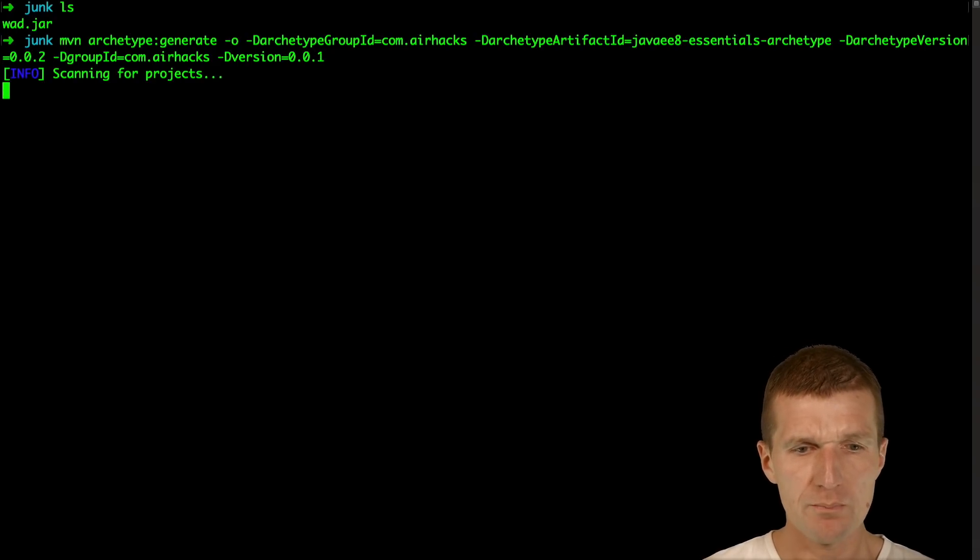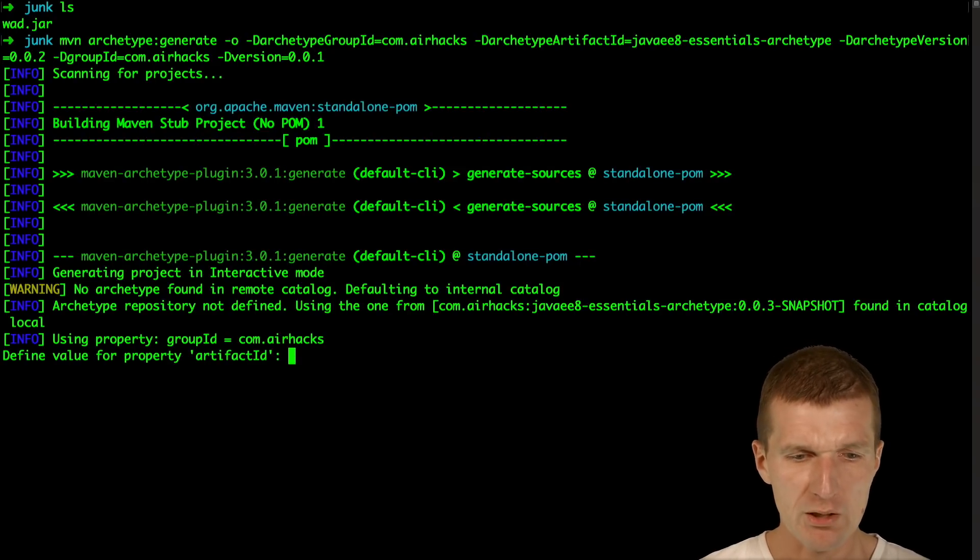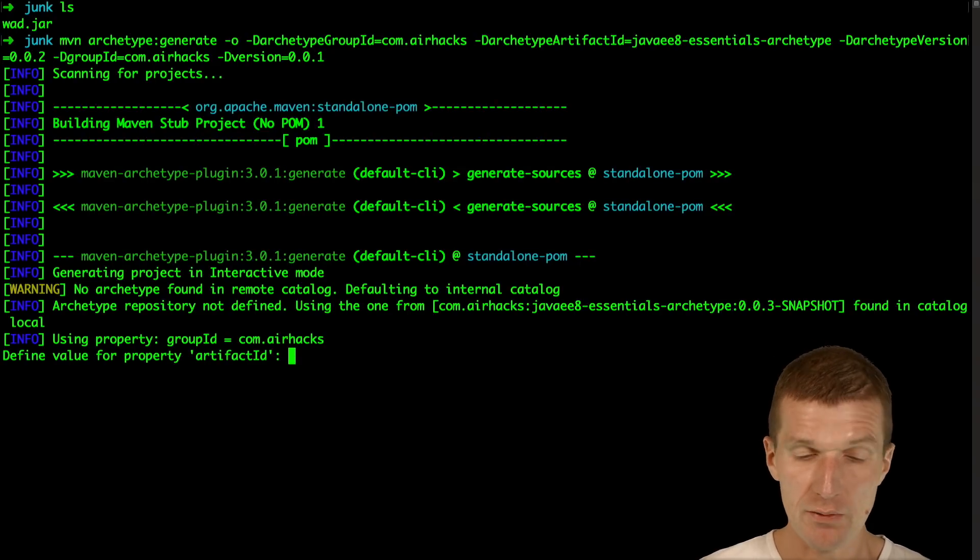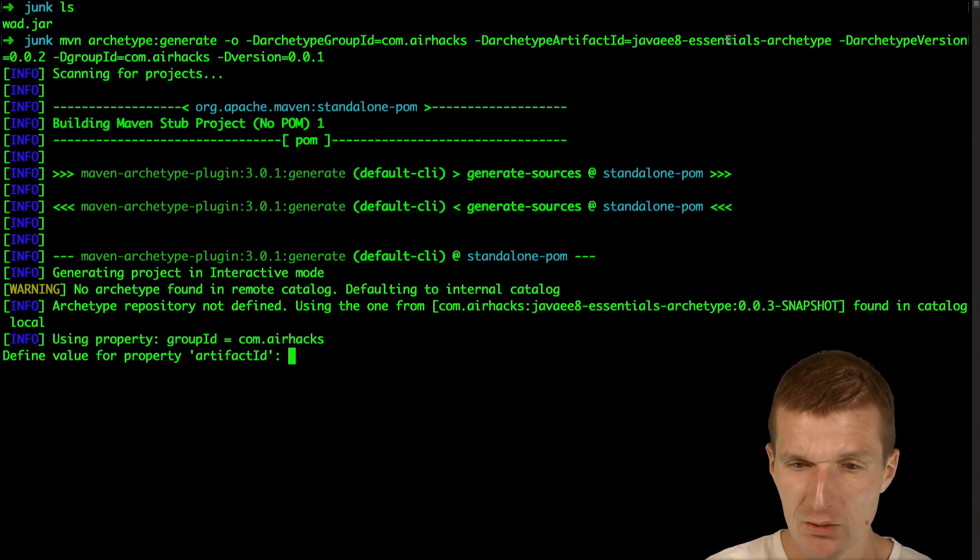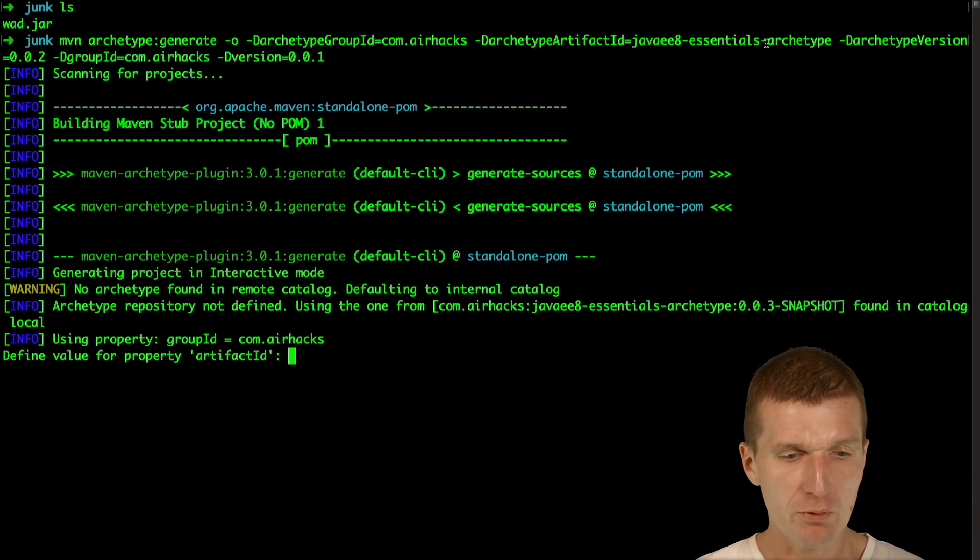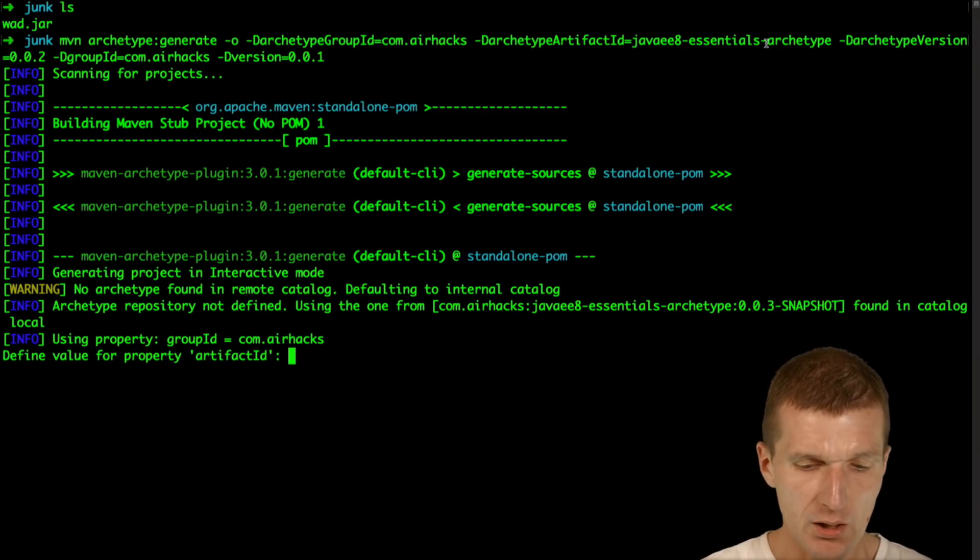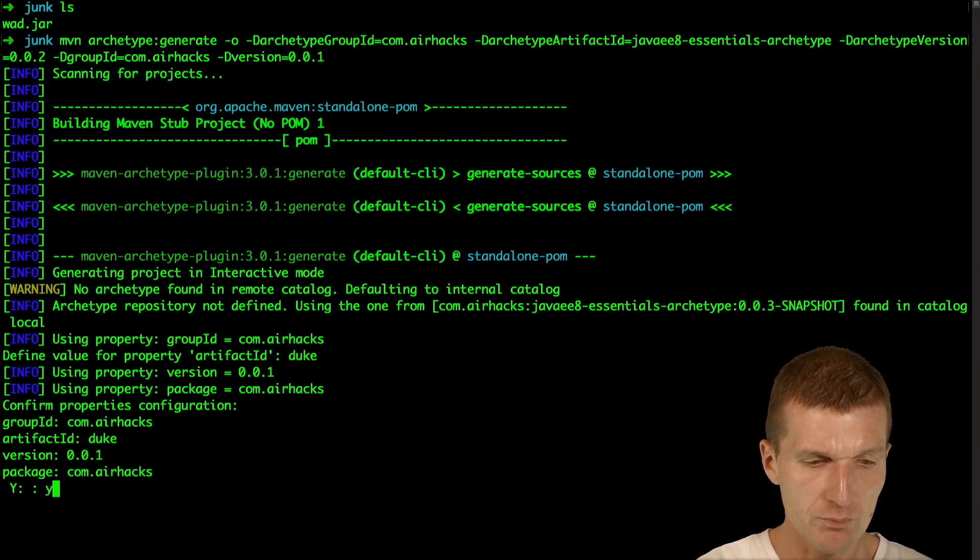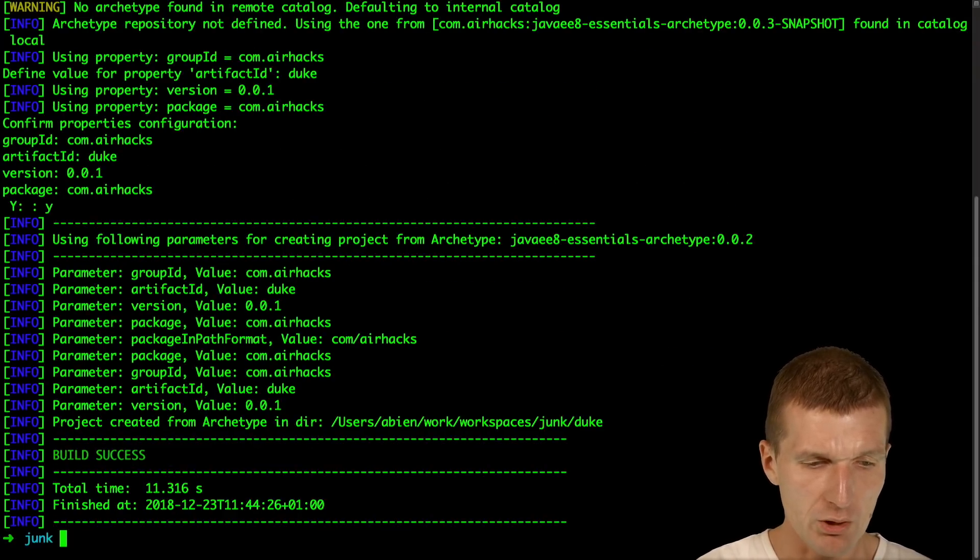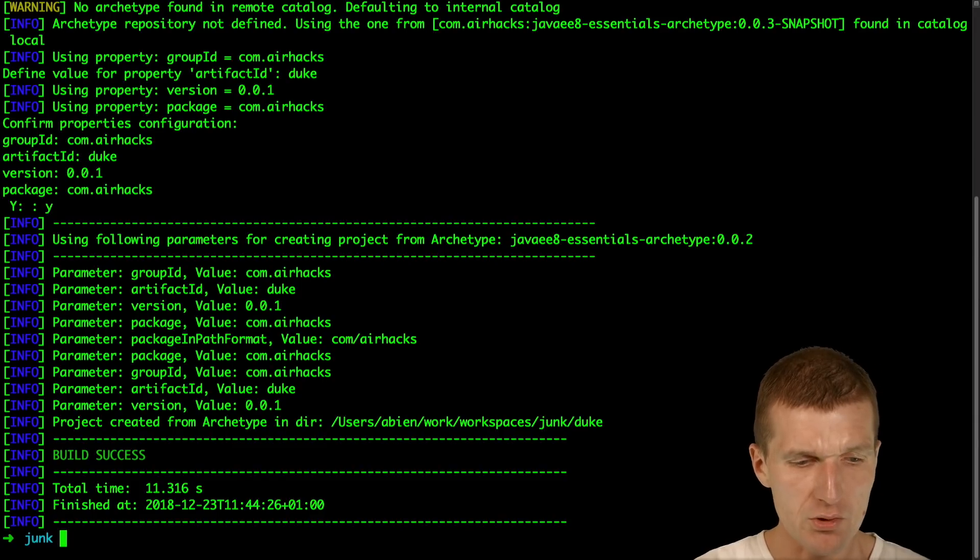A Thin War, and I would like to use my own Java EE Essentials Archetype for that and I would like to call the project Duke. So now let's create Duke. The microservice is created.